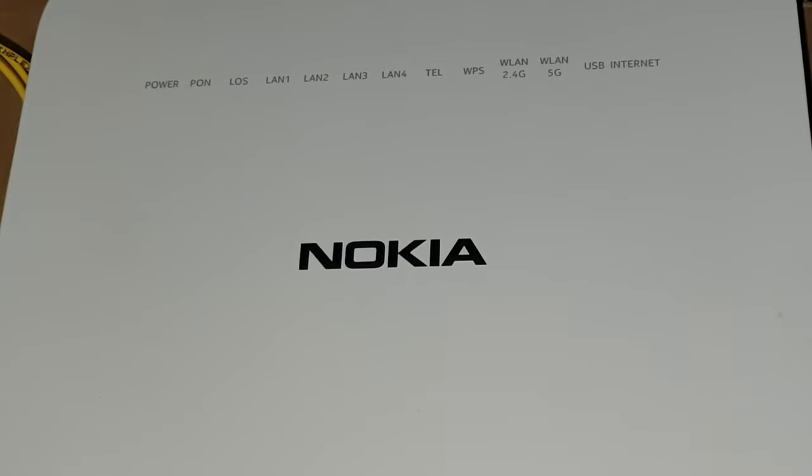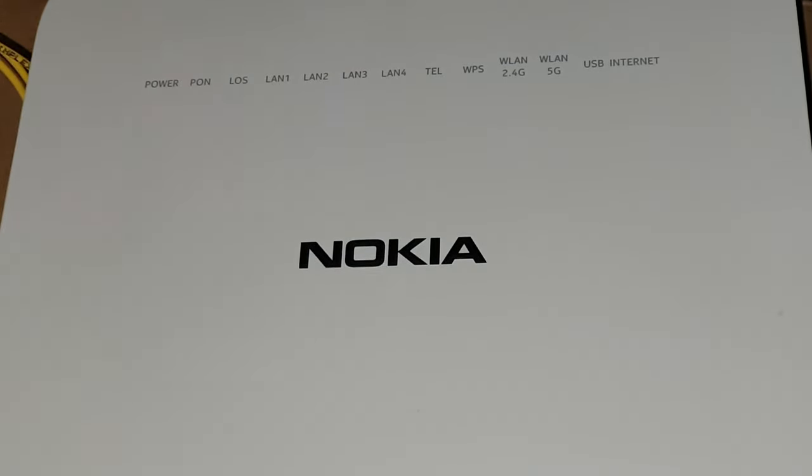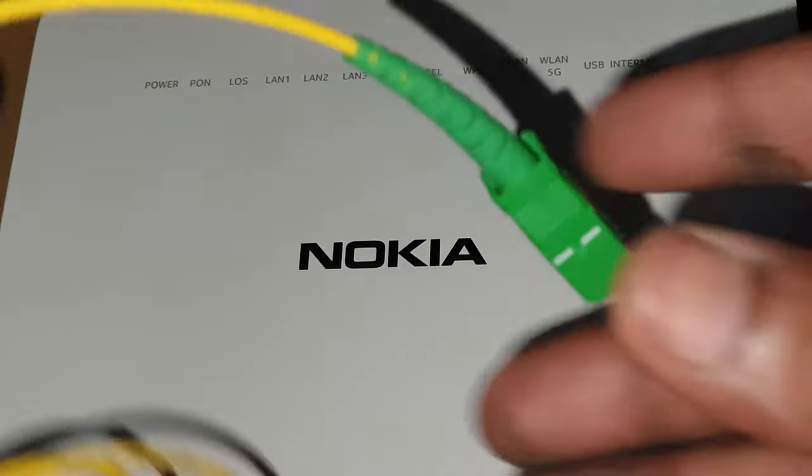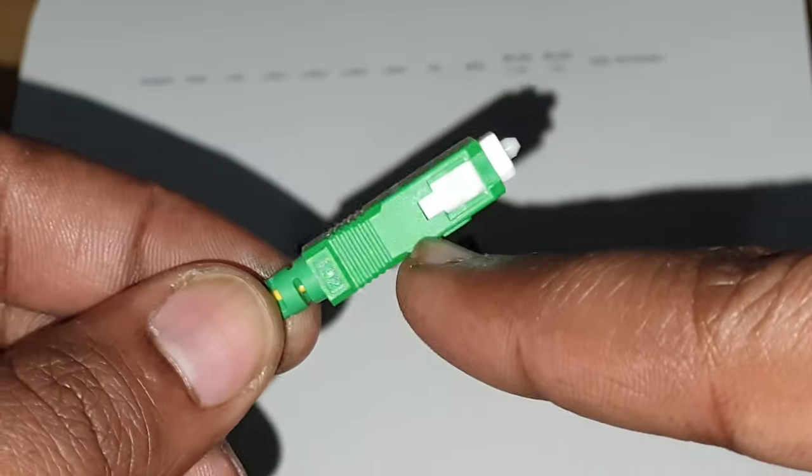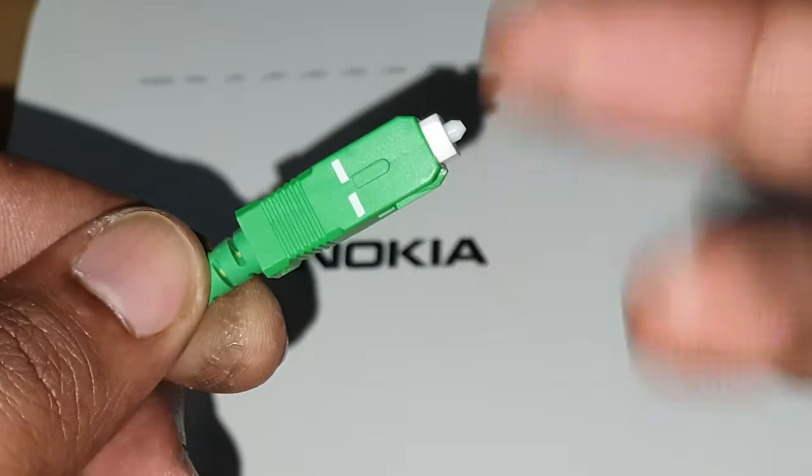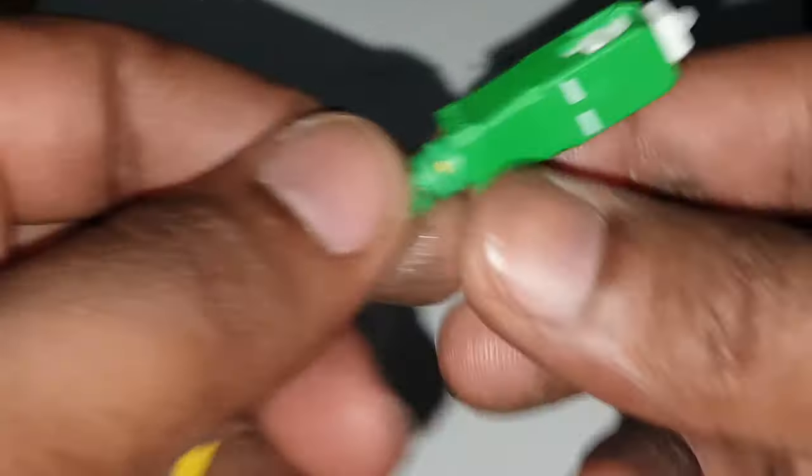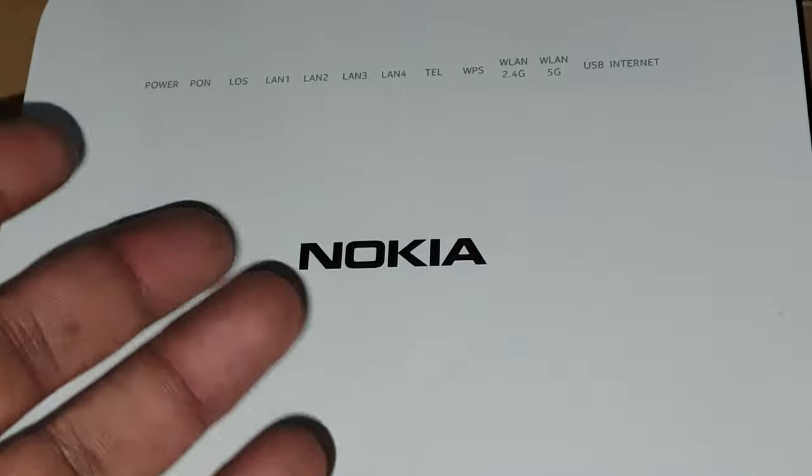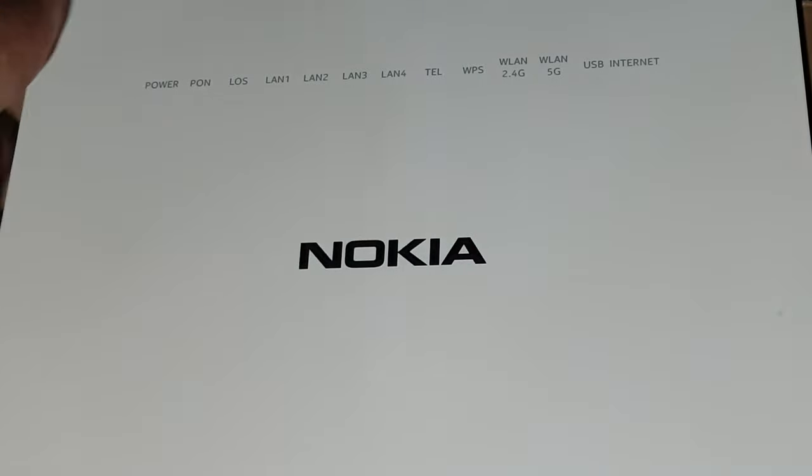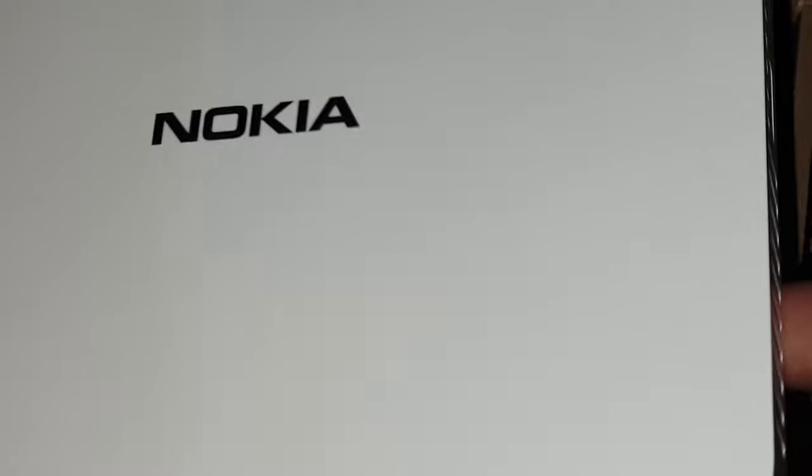Hey, what's up guys. In this video, I'm going to show you how to connect a simplex fiber optic cable to a router or modem. First, you need to locate where to connect it.